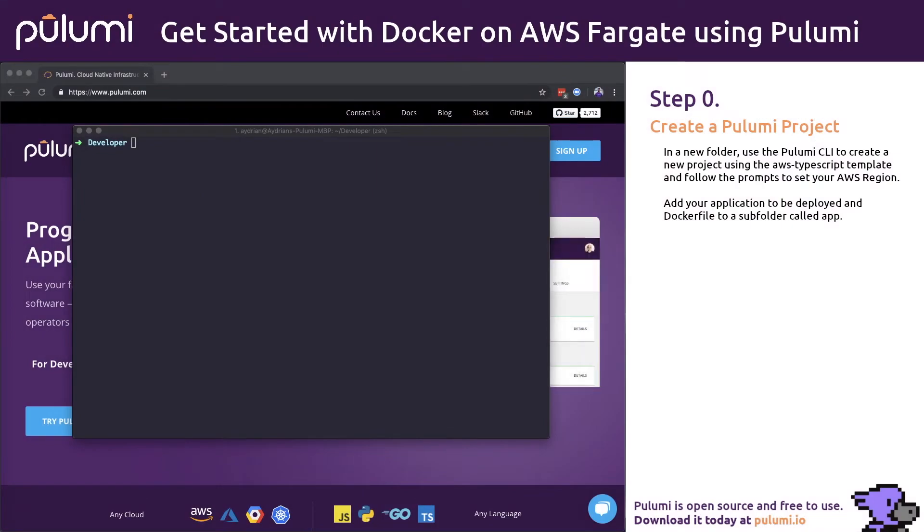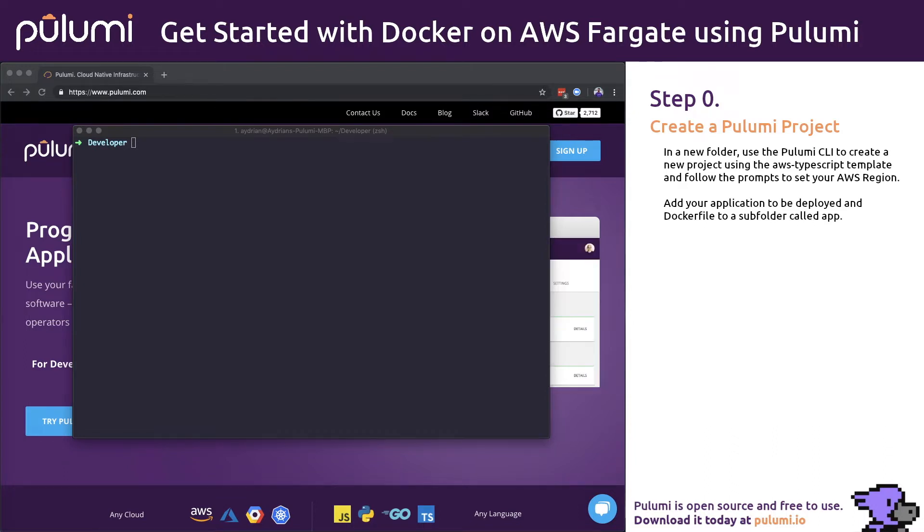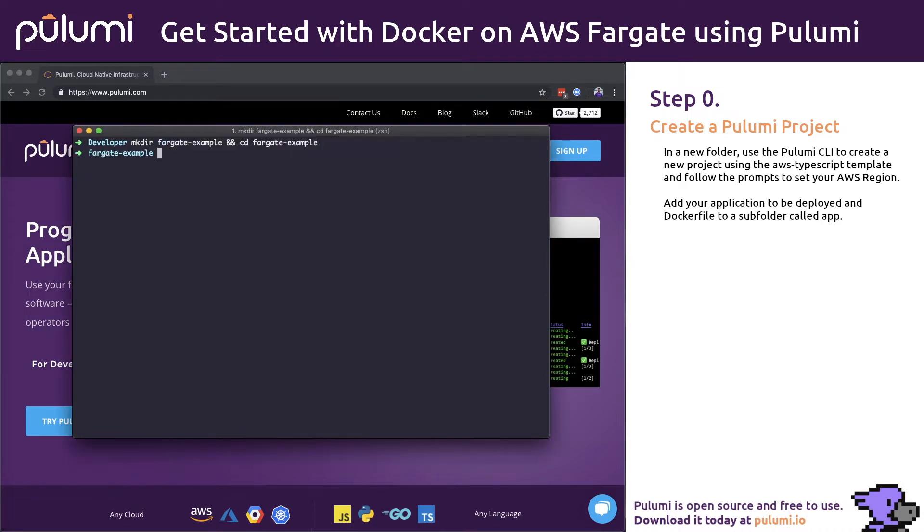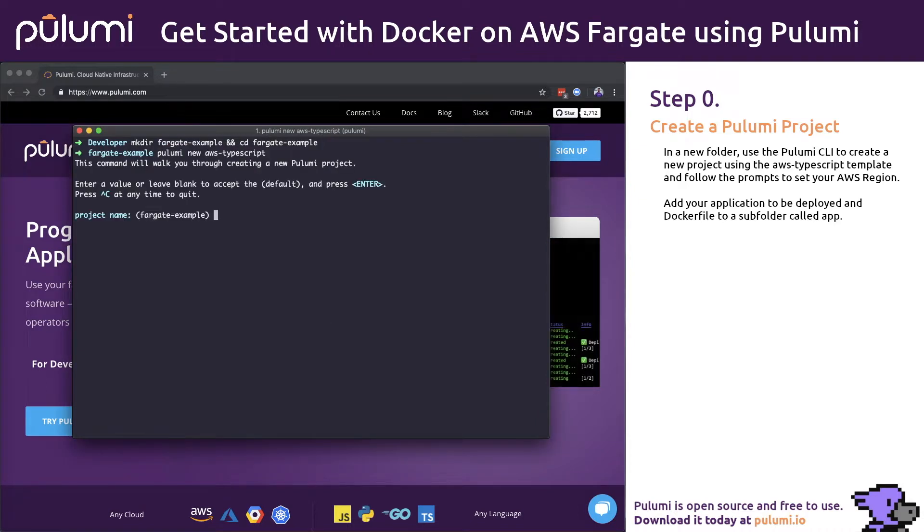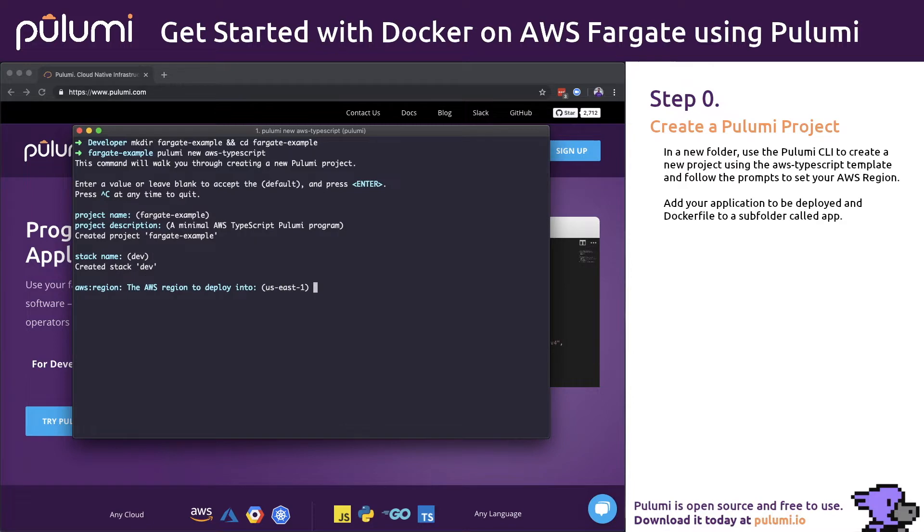First we'll need to create a new Pulumi project. This can be done using the Pulumi CLI in the terminal. We'll create a new project using the AWS TypeScript template and follow the prompts. We'll use the default dev stack and specify our desired AWS region. We'll be using US East 1.